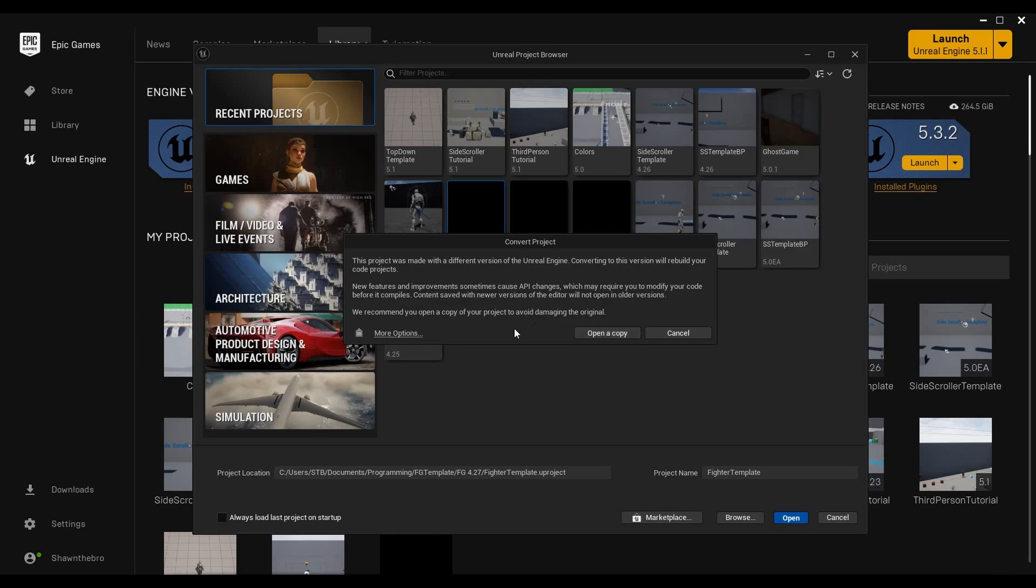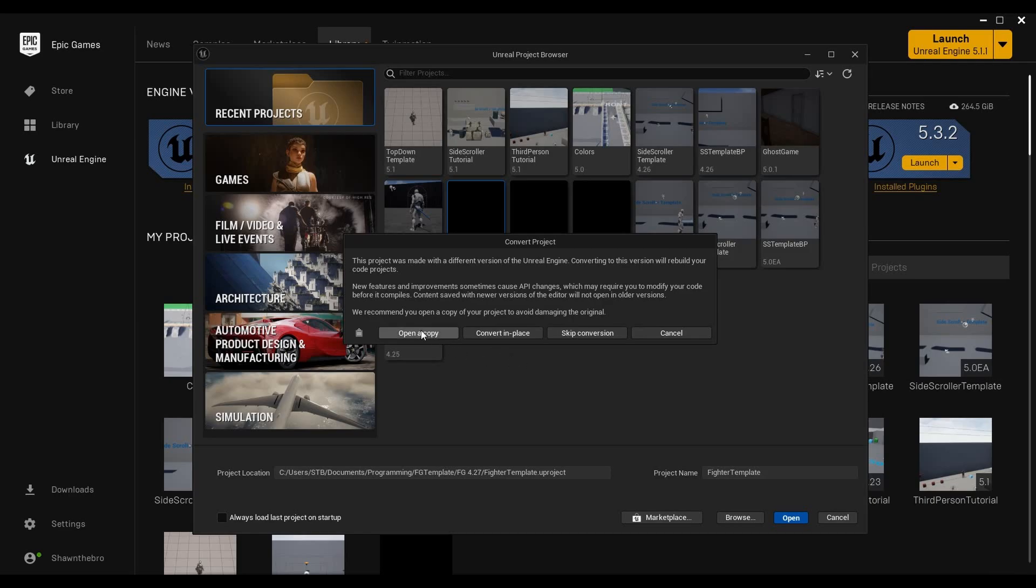I'm going to take this advice. I do want to open a copy. You could press open a copy here, but if you really do want to skip it, you can click More Options and check those options out. You have the ability to convert in place, which will convert the actual project, and then you have the ability to skip, and it will just open it as the original version. Again, I am going to make the copy, so I'm going to select Open a Copy.